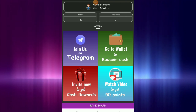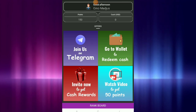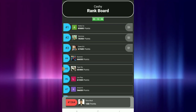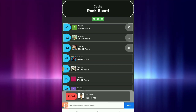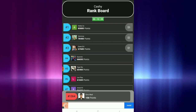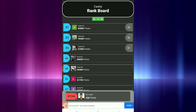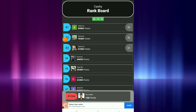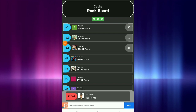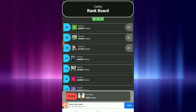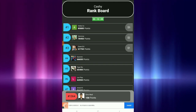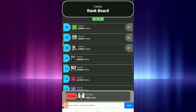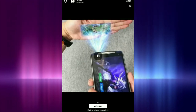Another way para makapag-earn ka is itong rank board. Makita nyo sa pinakababa. So you can click the rank board — of course, padamihan ng points. The more points, the more chances na maging number 1, 2, or 3. Kapag nakaabot ka sa number 1, you get $3; number 2, $2; third place, $1. So every 24 hours, namimigay sila ng prizes. Ang total prize pool ay nasa $1,364. So padamihan ng points.